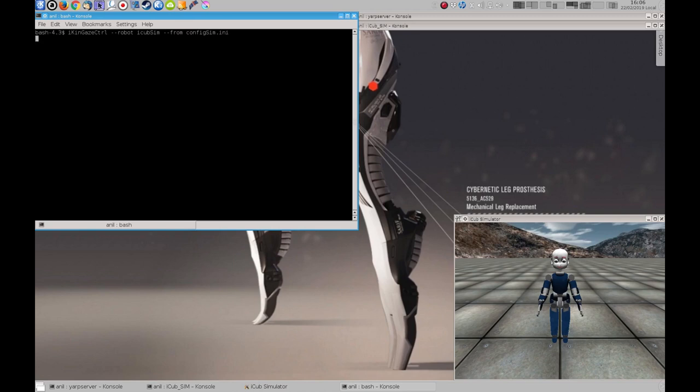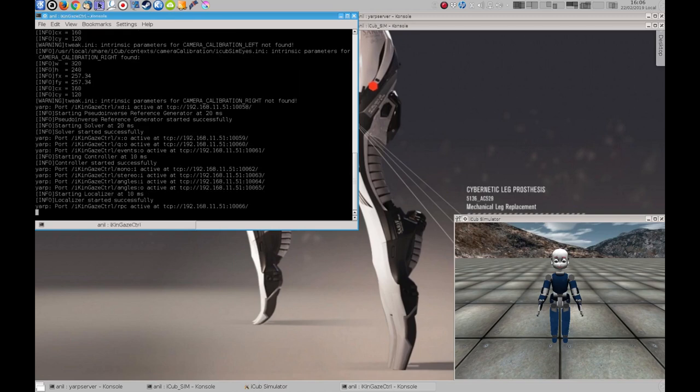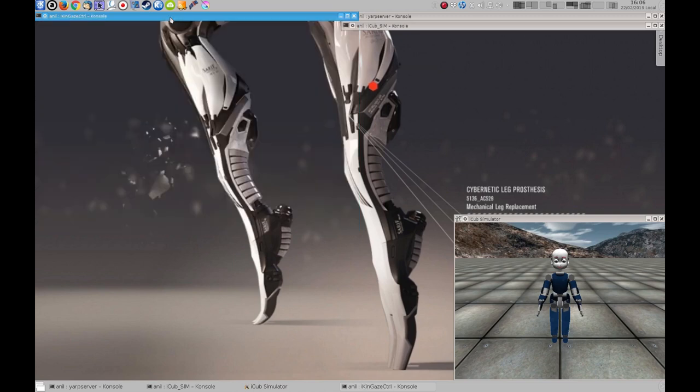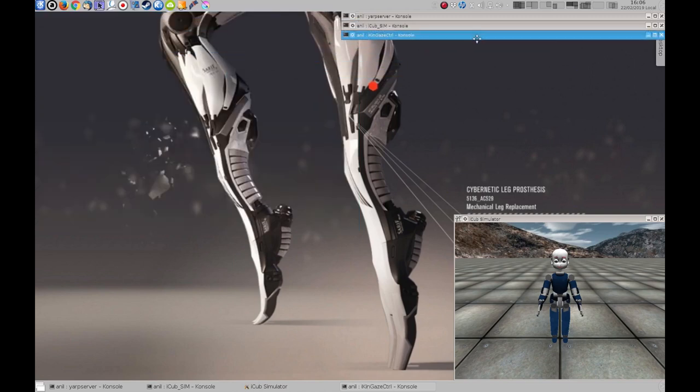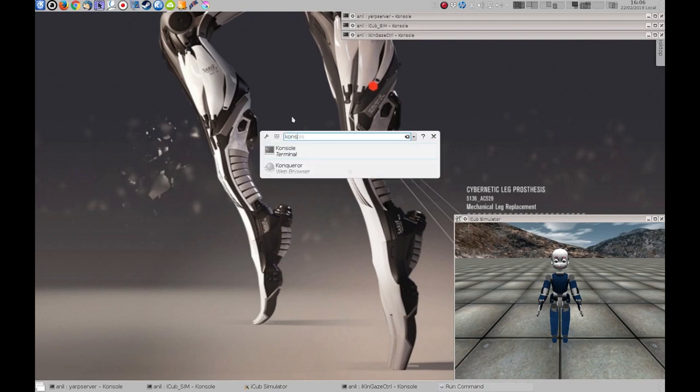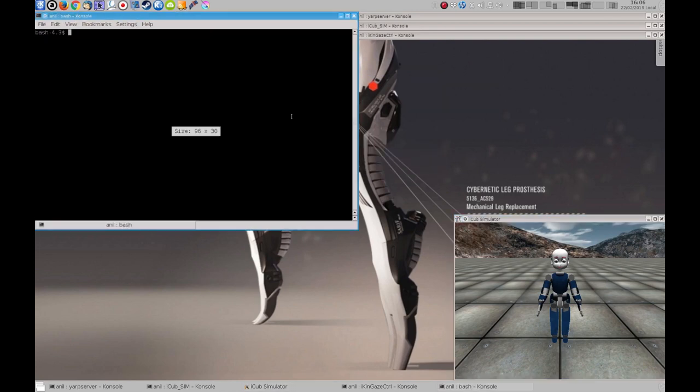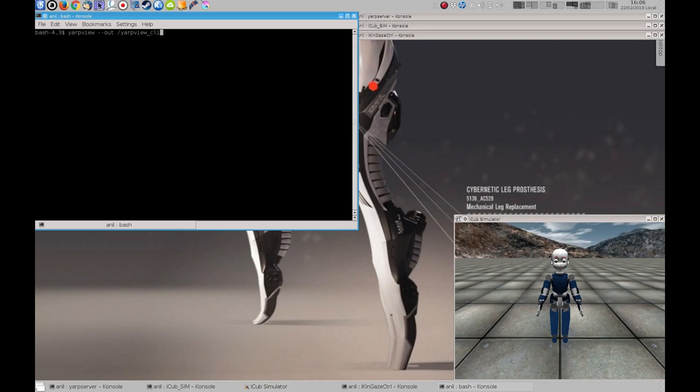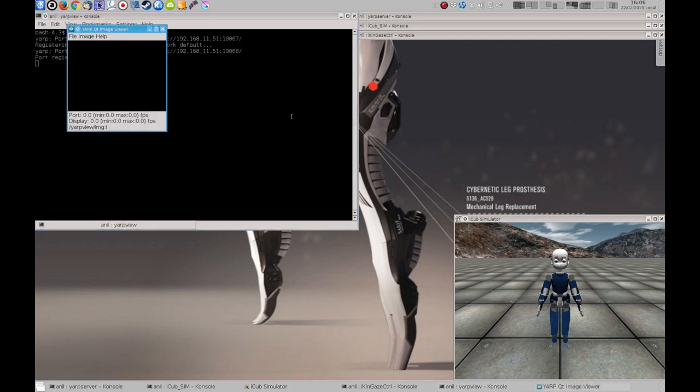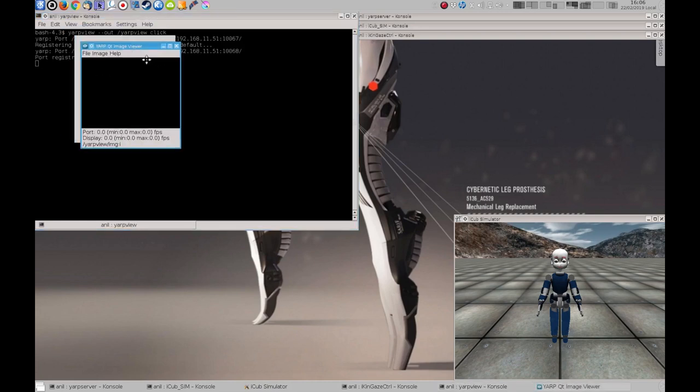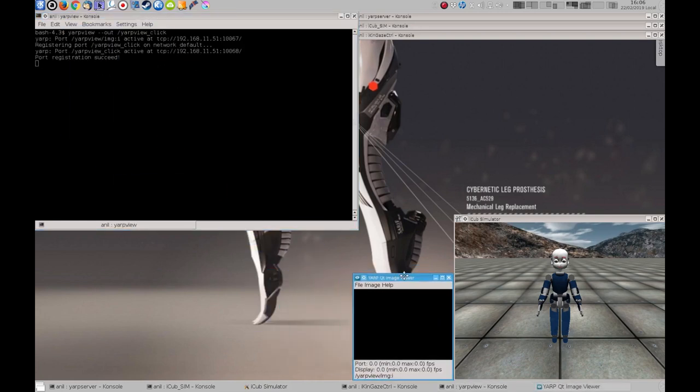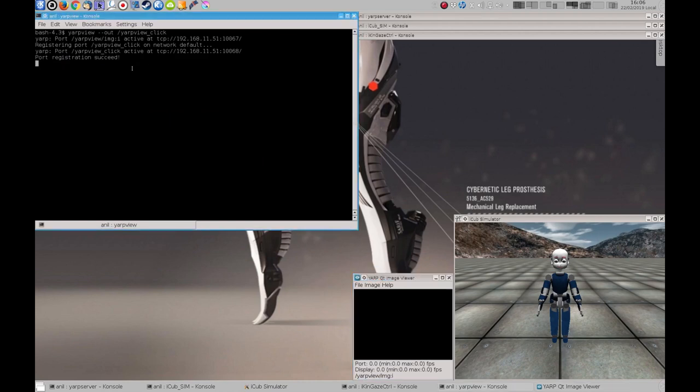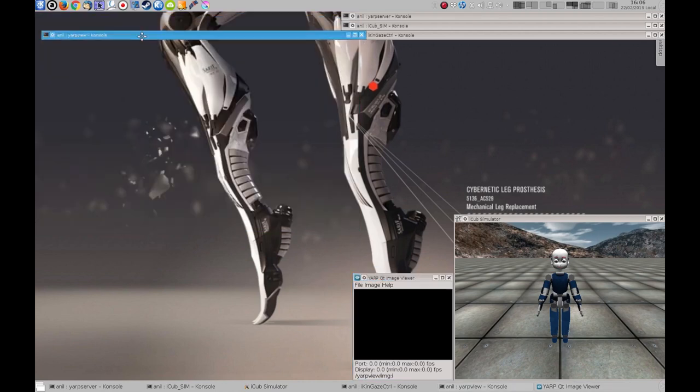Next, we'll need a camera output somewhere. We will use the yarp view. This is a Qt application. We'll also add the click capabilities to it. Of course, you could use matplotlib or something like that, but this is enough for now.